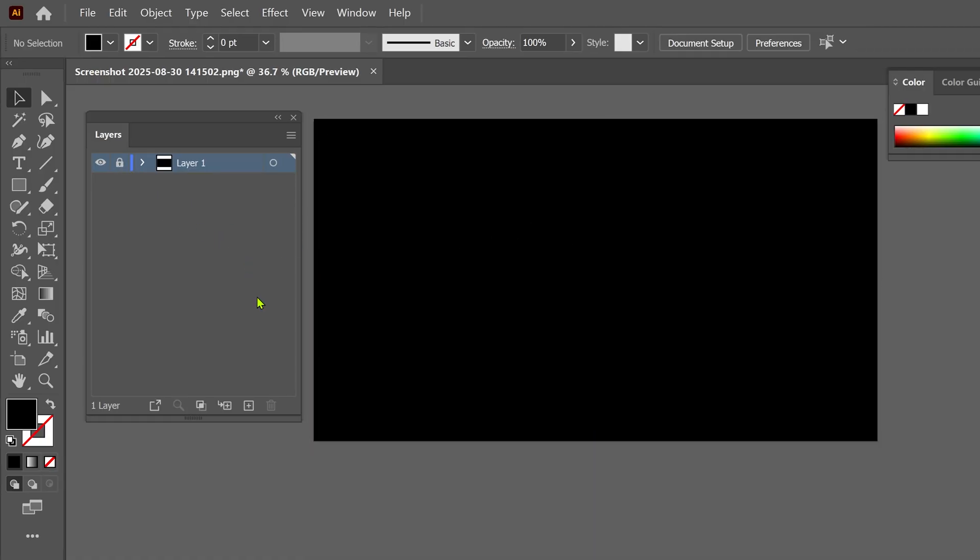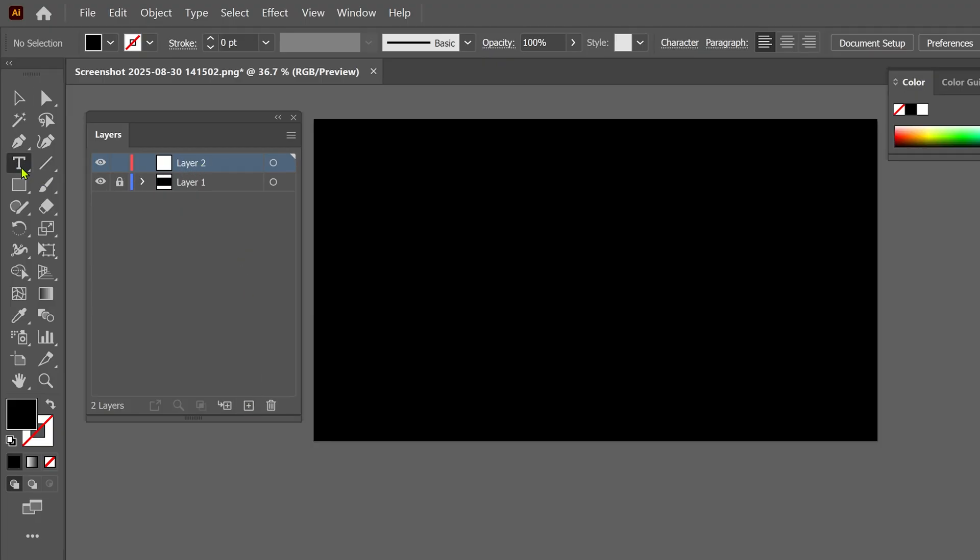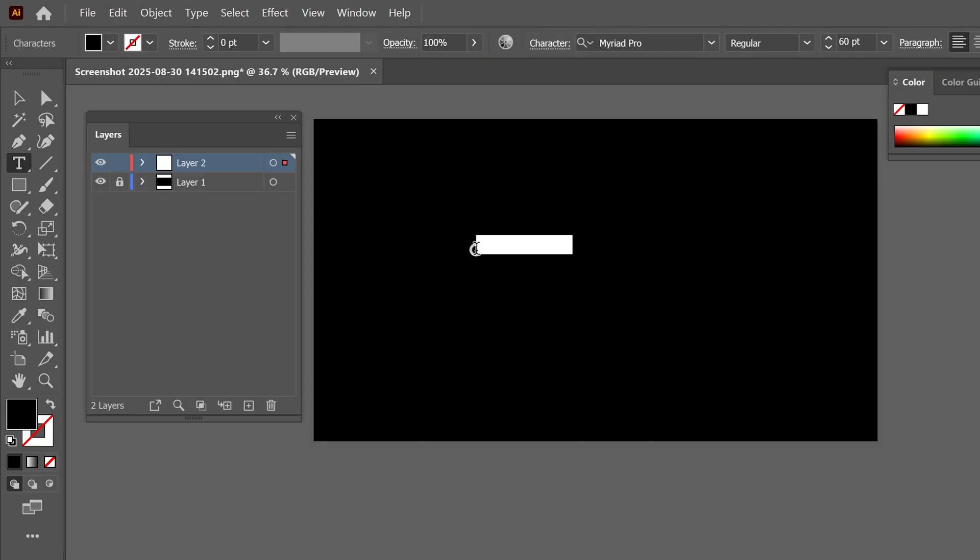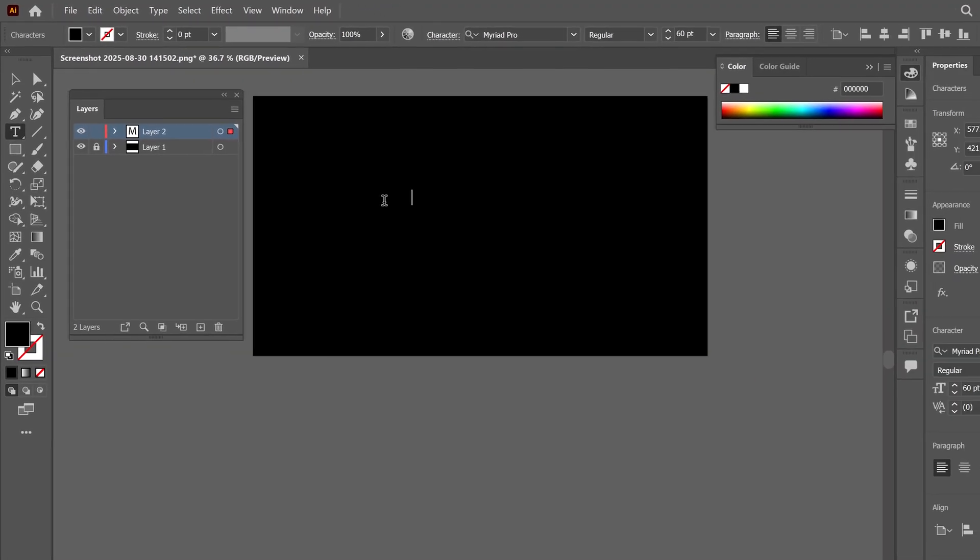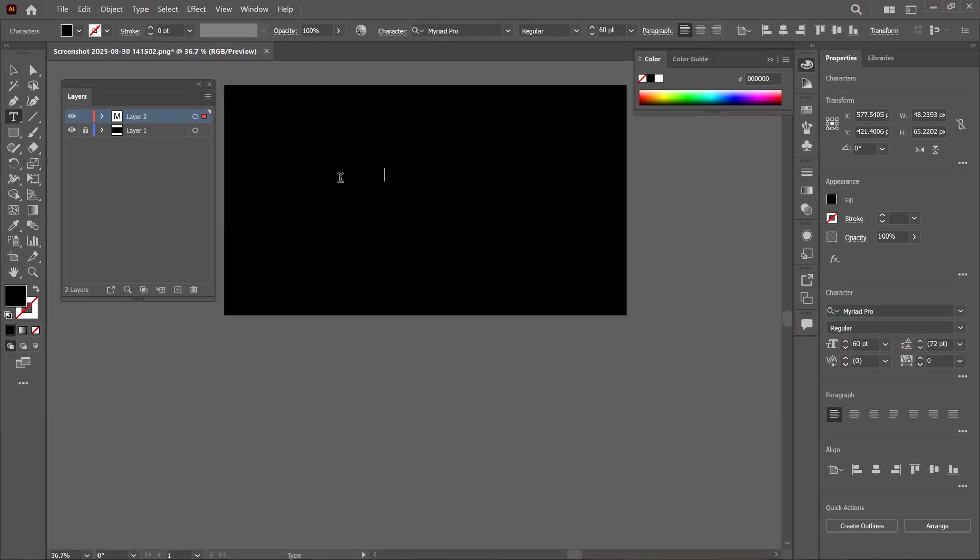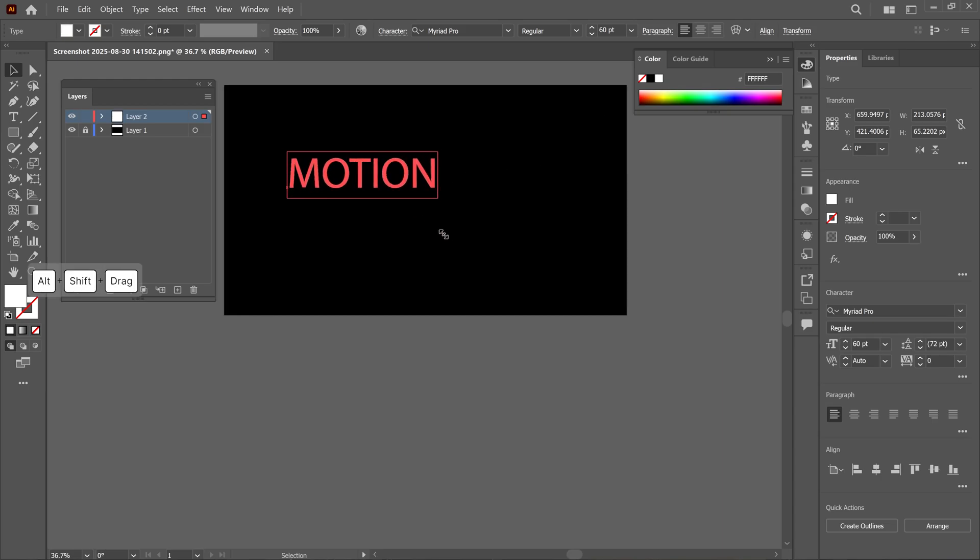Then I add a new layer right here, and then I select the text tool and type a logo name. Right now, the text color is black, so I change it to white. And then I increase the size of the text a little bit.